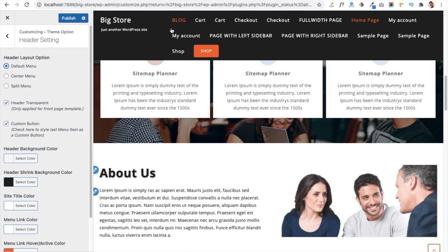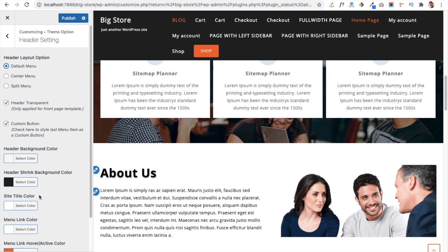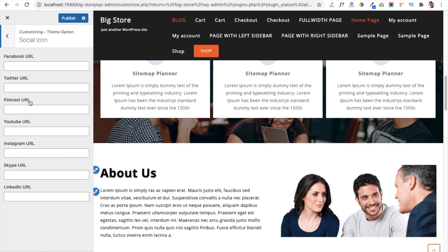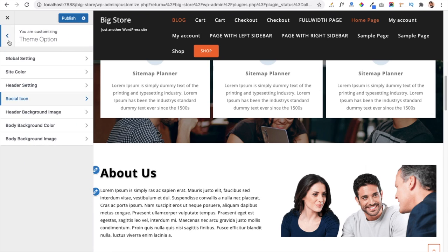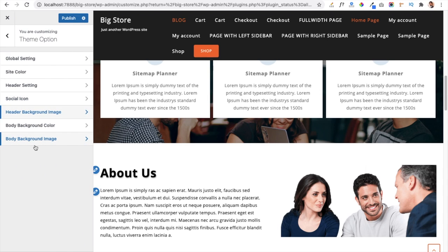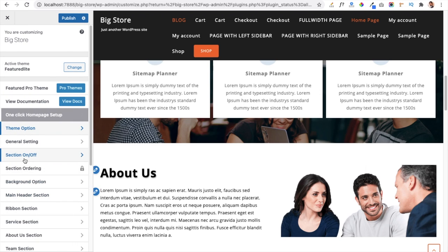Additional header options include header background color, header shrink background color (which applies when you scroll the website), site title color, menu link color, active link color, and responsive menu color for mobile views. You also get plenty of Social Icon options in the footer — add your links and they will display social icons on your website. There is also a header background image option for your pages, plus body background color and body background image.